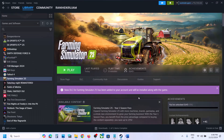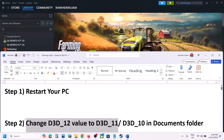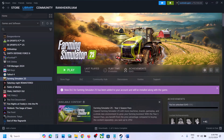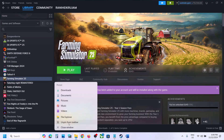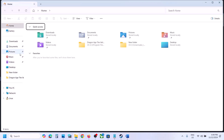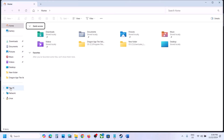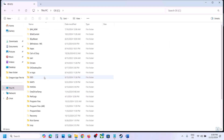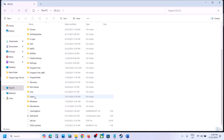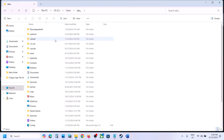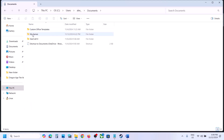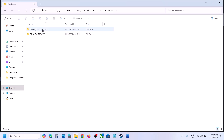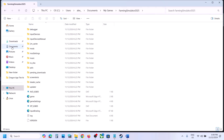The next step is to go to the Documents folder. Open File Explorer on your computer, then go to This PC, open C drive, open the Users folder, open your username folder, now open the Documents folder, open My Games. Over here you will see the Farming Simulator 2025 game folder.